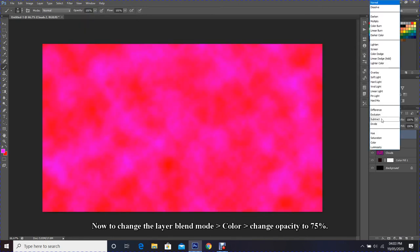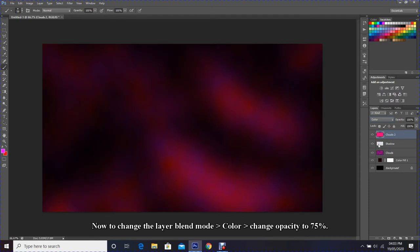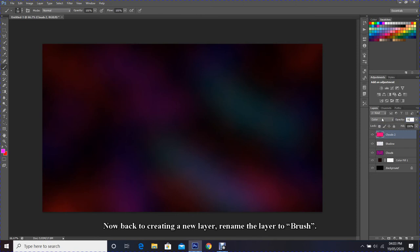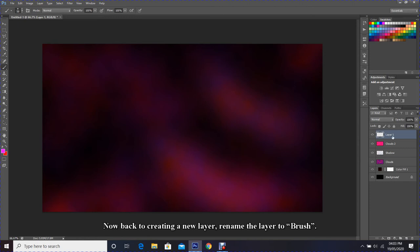Now to change the layer blend mode to Color, change opacity to 75 percent. Now back to creating a new layer, rename the layer to brush.